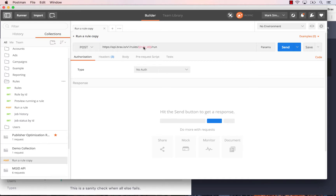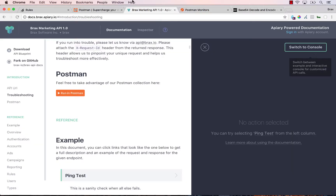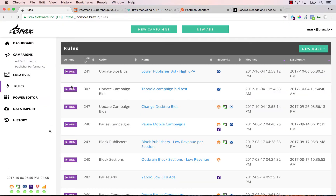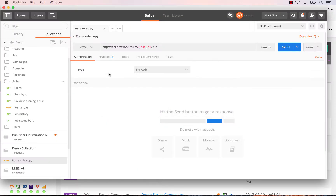The first thing you need to do is replace the rule ID placeholder with the rule ID from BRAX that you're going to use. If I go into BRAX and go to my rules, we're going to be using rule ID 241. So I'm going to copy that and go back to Postman and replace all of the highlighted text with rule 241.